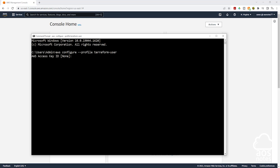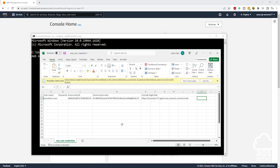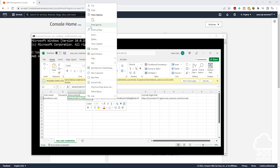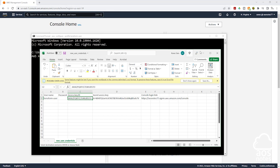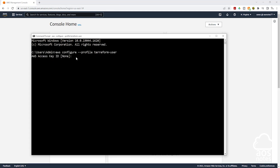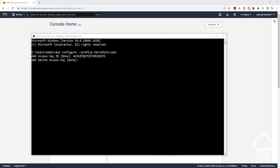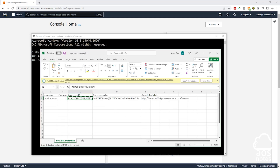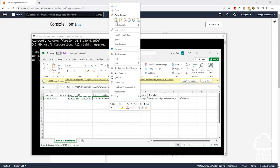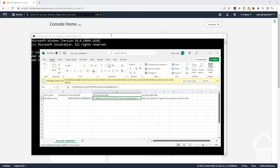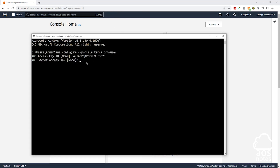Open your CSV file, select your access key ID, and copy it. Then come back to your command prompt and paste it in. Once you paste your access key ID, the next thing it is going to ask you for is your secret access key. Come to your CSV file again, select the secret access key, copy it, then come back to your command prompt and paste it in.